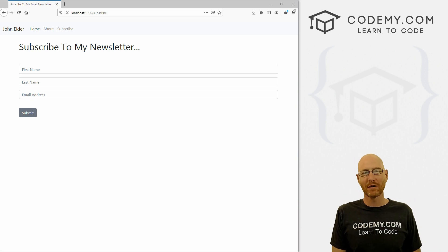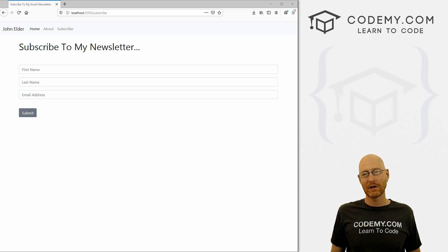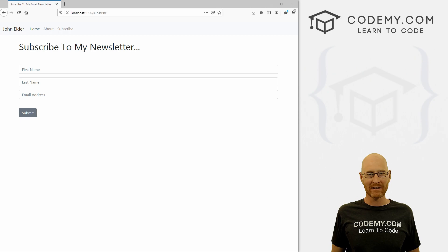What's going on guys, John Elder here from Codemy.com and in this video, I'm going to show you how to error handle web forms with Flask and Python.